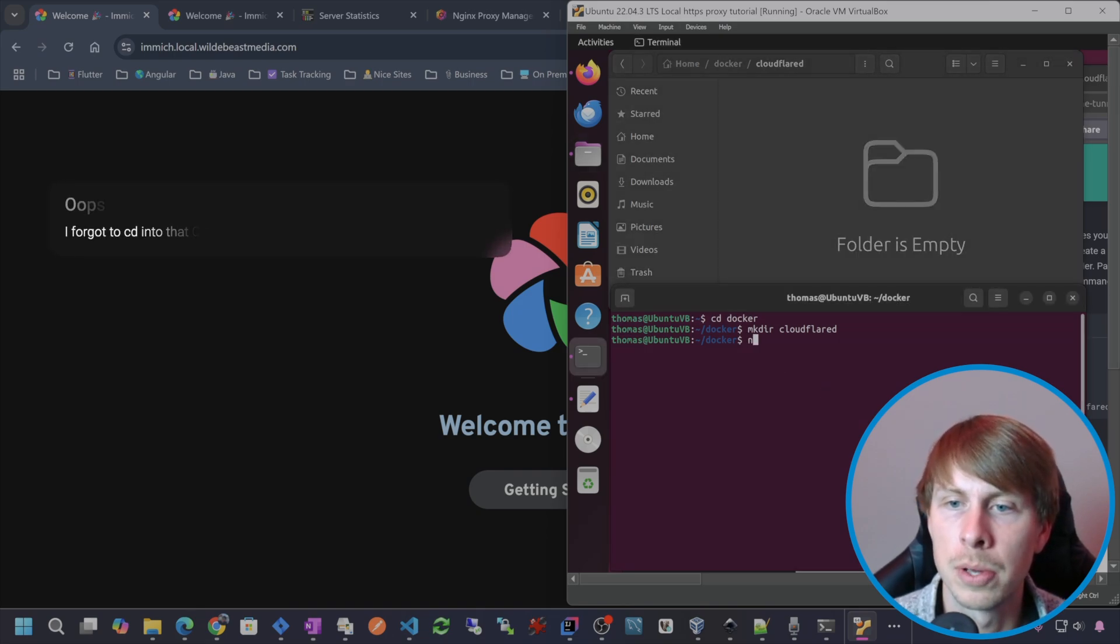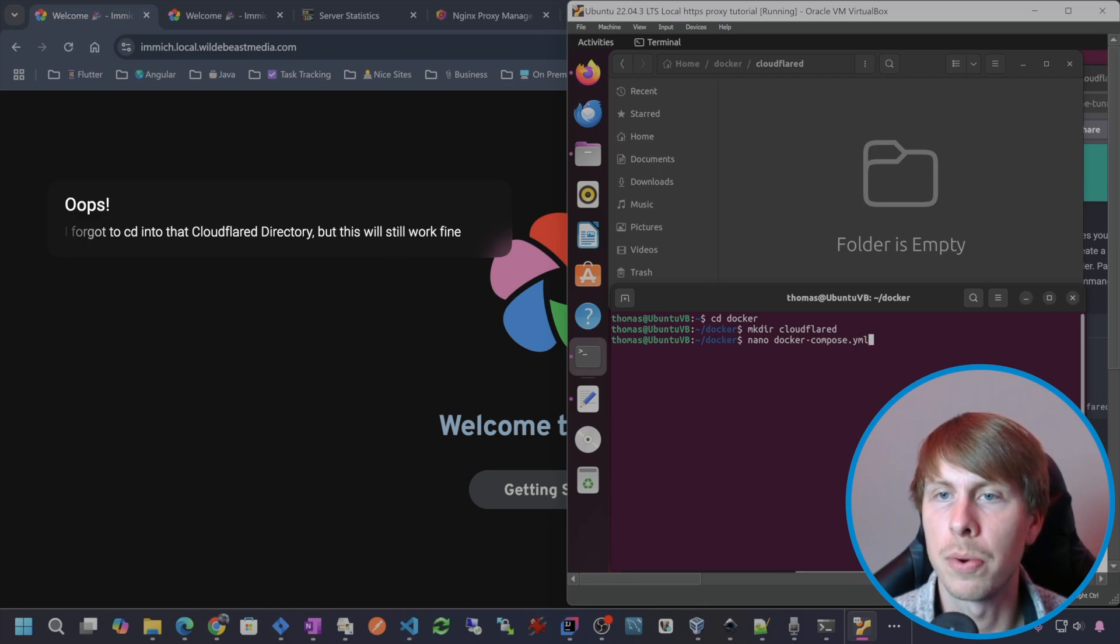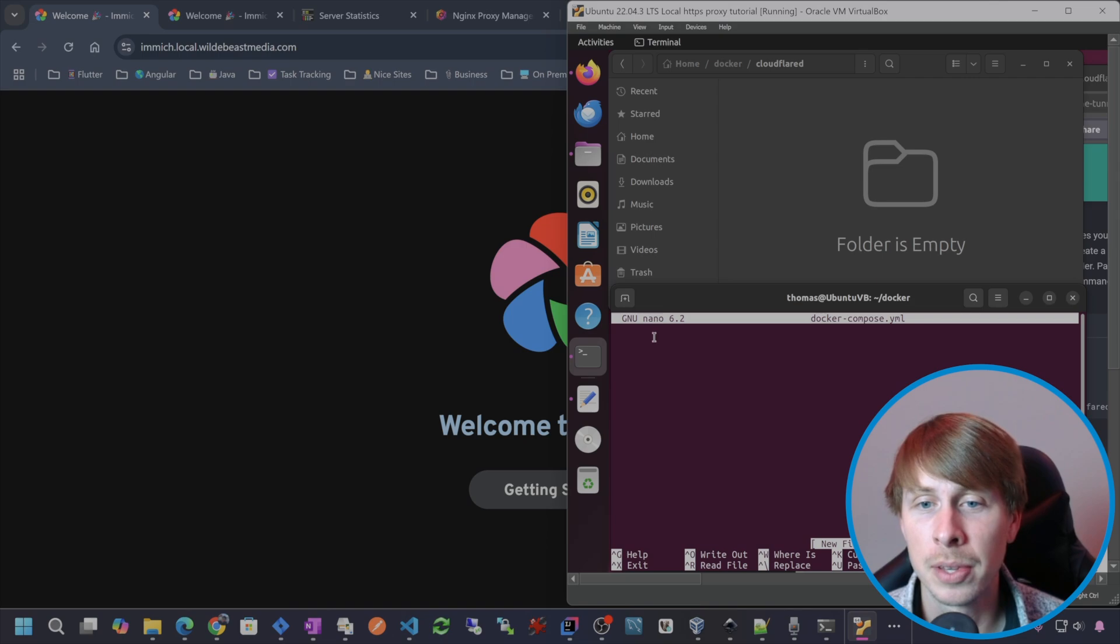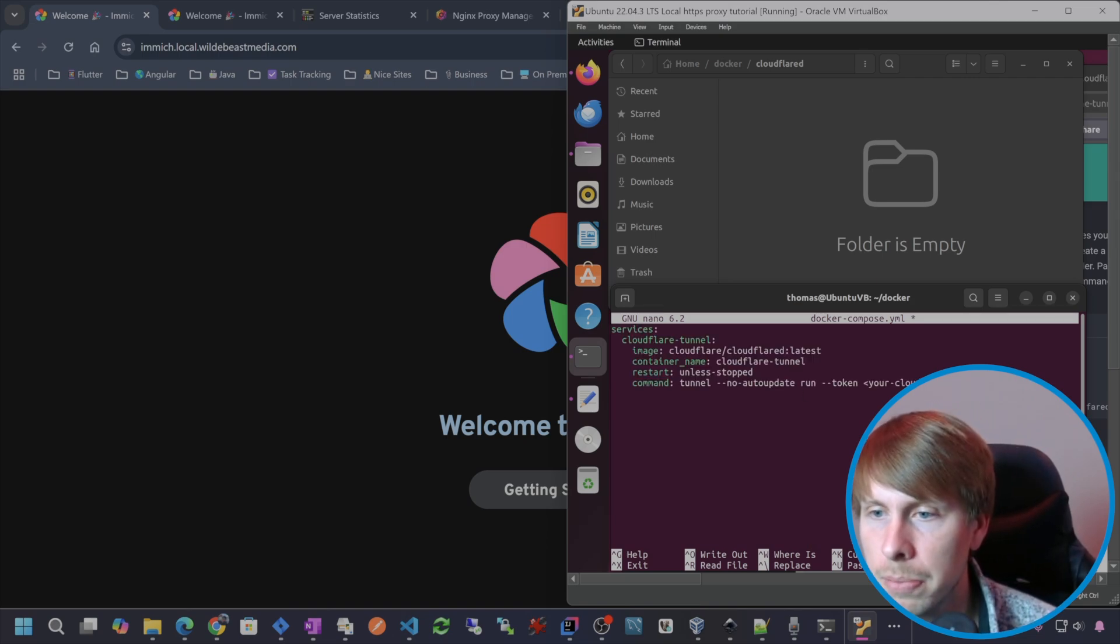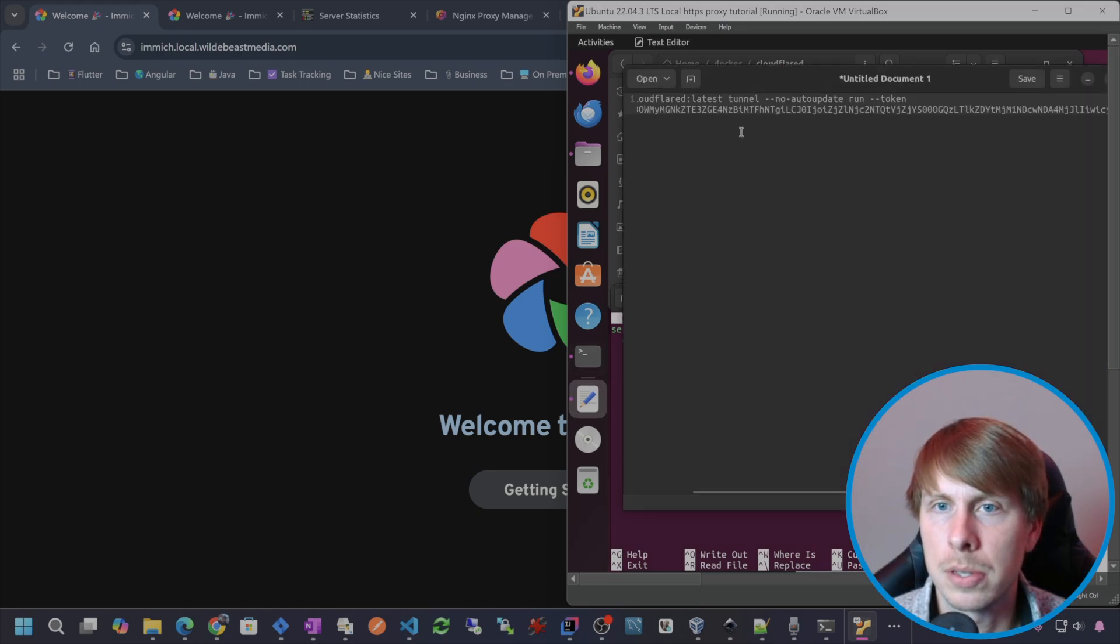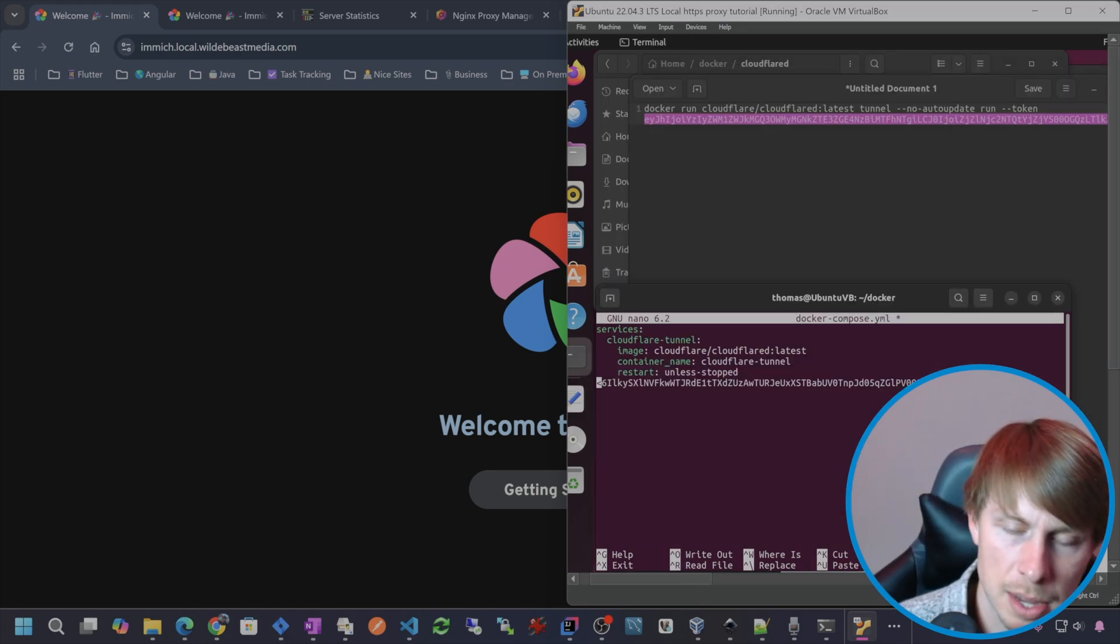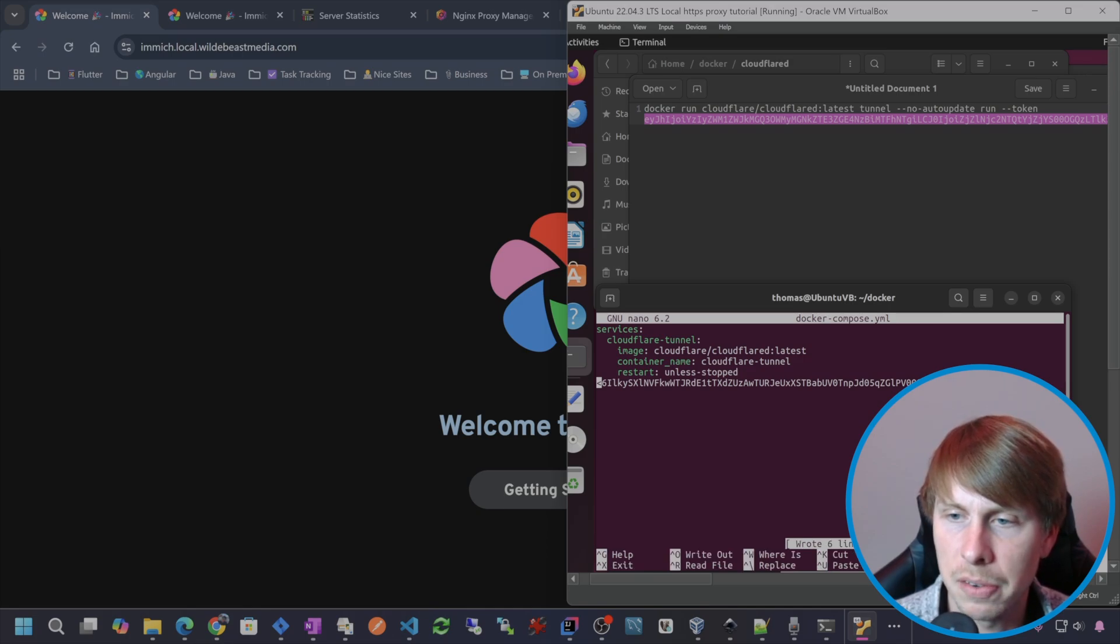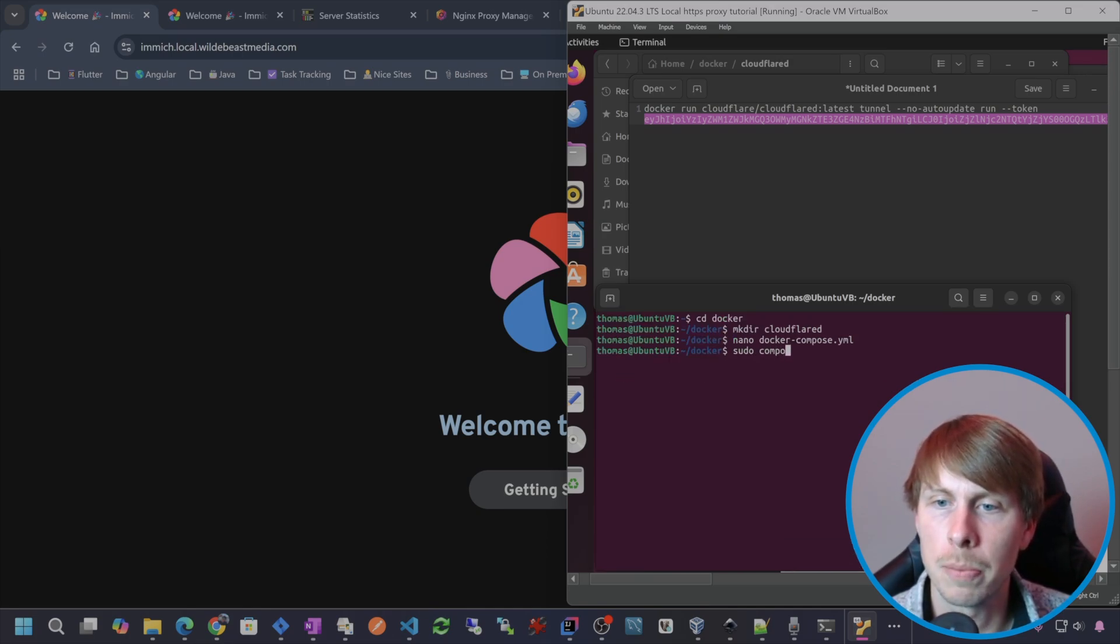And then I'm also going to nano a Docker compose.yml file and just paste that in there. We're going to get that token and paste it right here. Get this token. Paste that in there and write that to file.